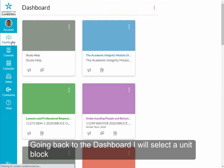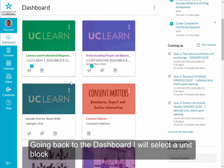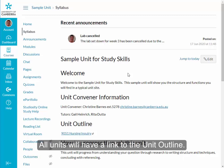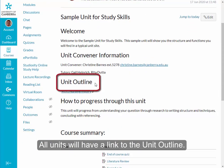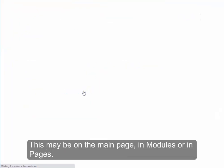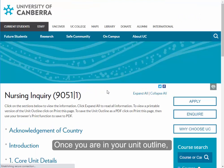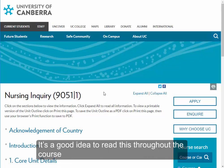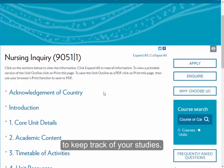Going back to the dashboard, I will select a unit block. All units will have similar components but they may be arranged differently. All units will have a link to the unit outline. This may be on the main page, in modules or in pages. Once you are in your unit outline, you can find out more about the important features of your unit. It's a good idea to read this throughout your course to keep track of your studies.